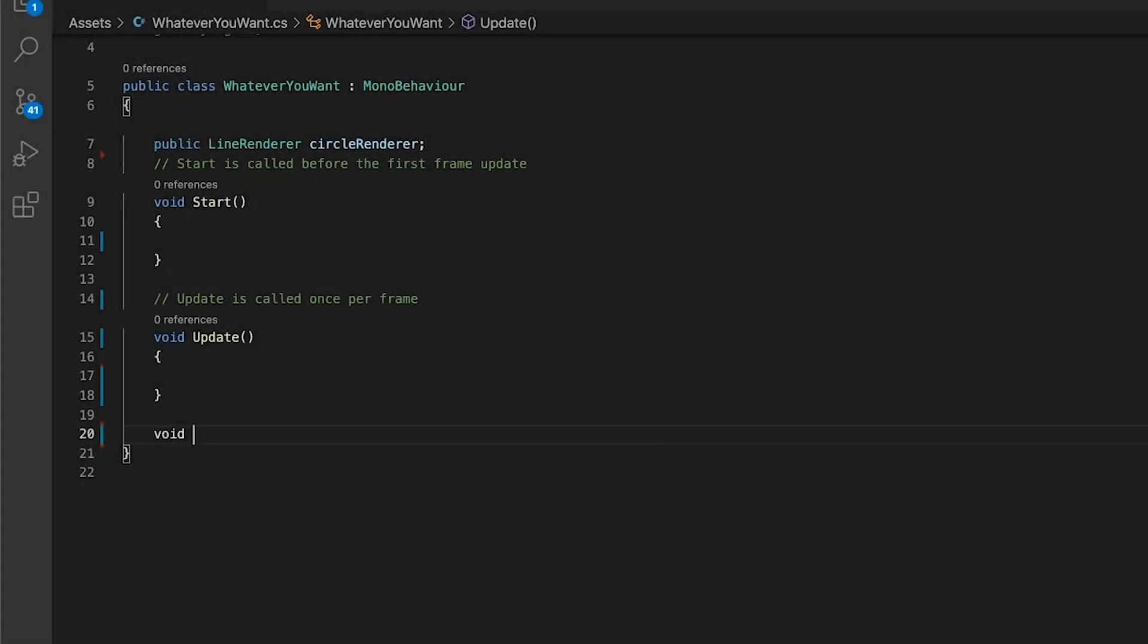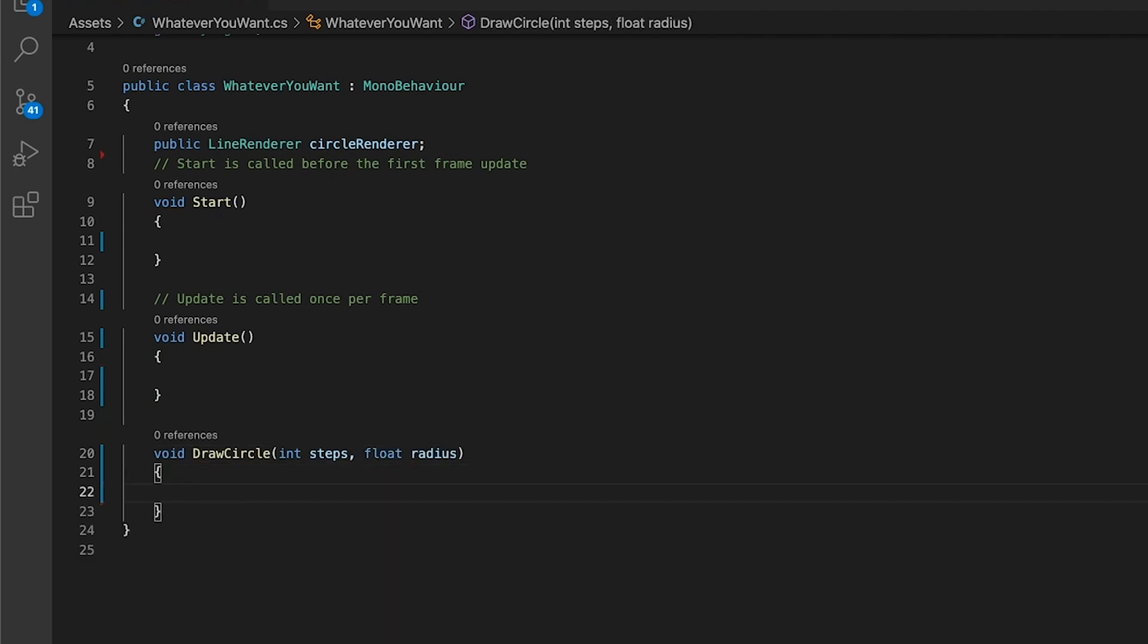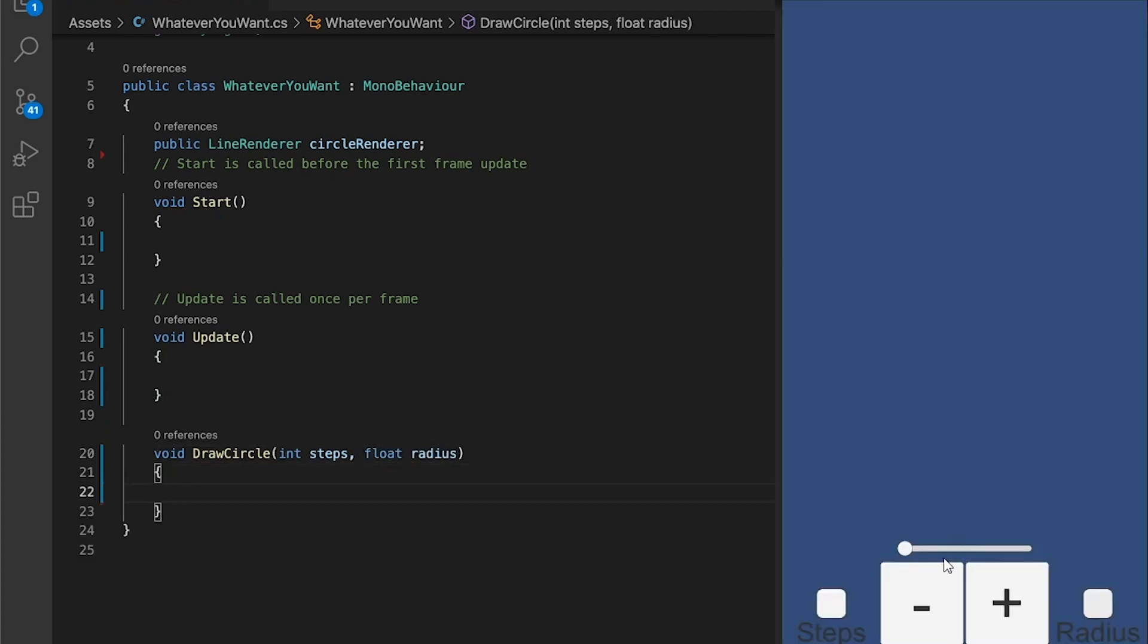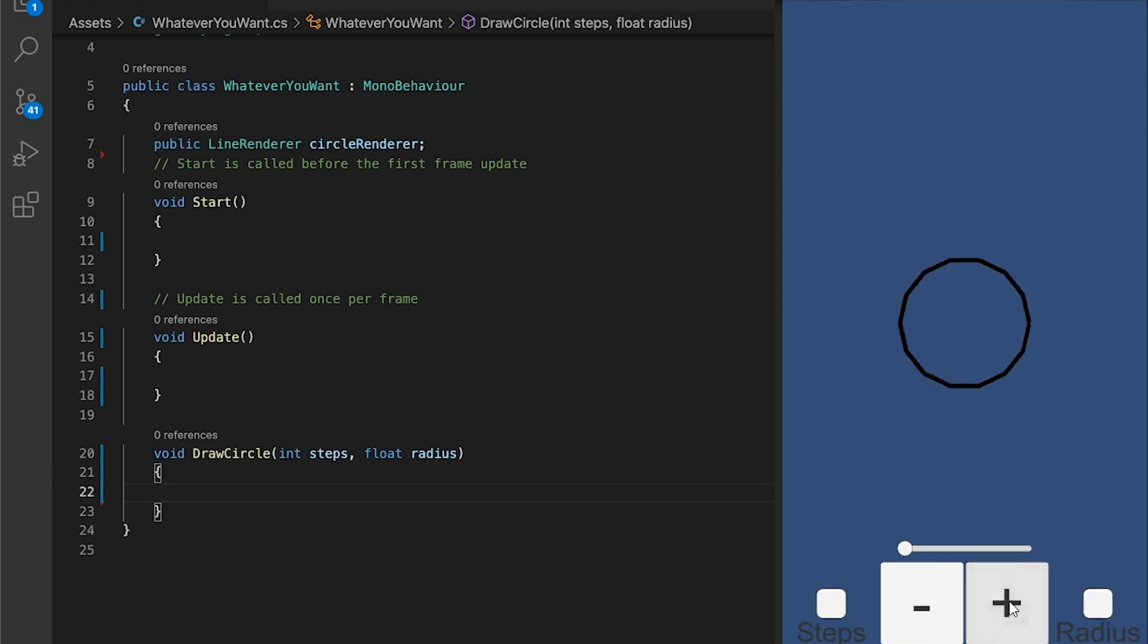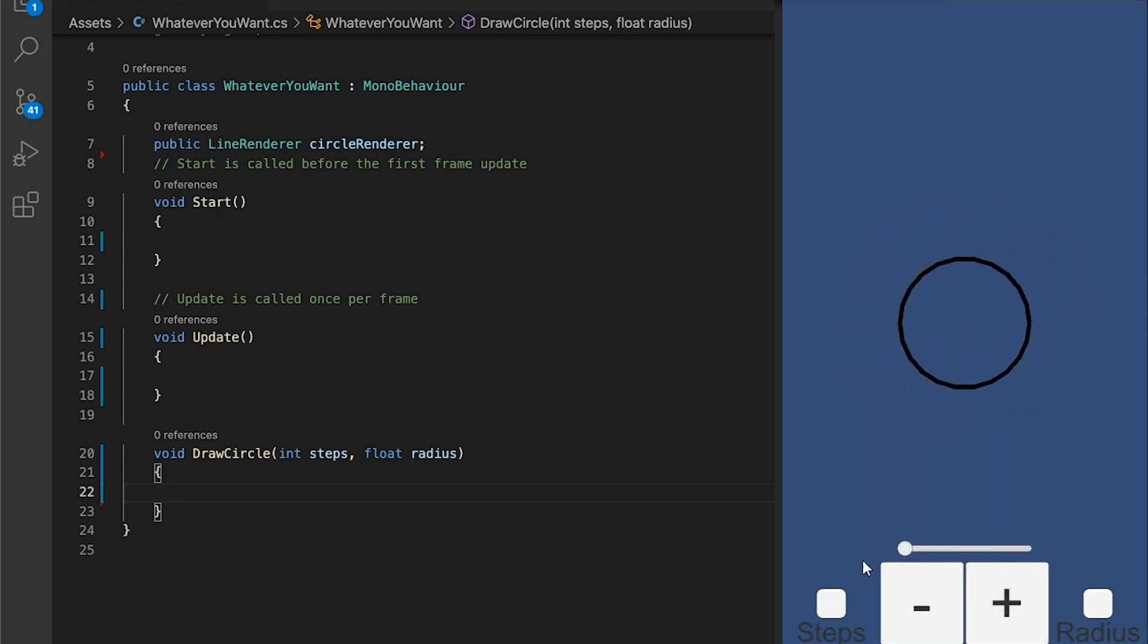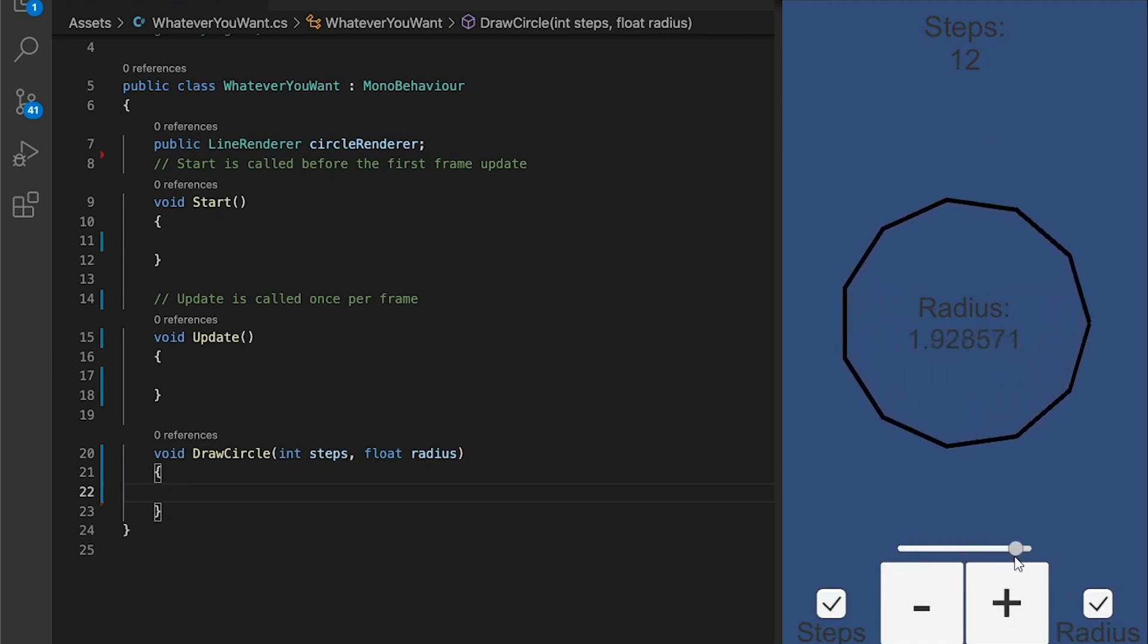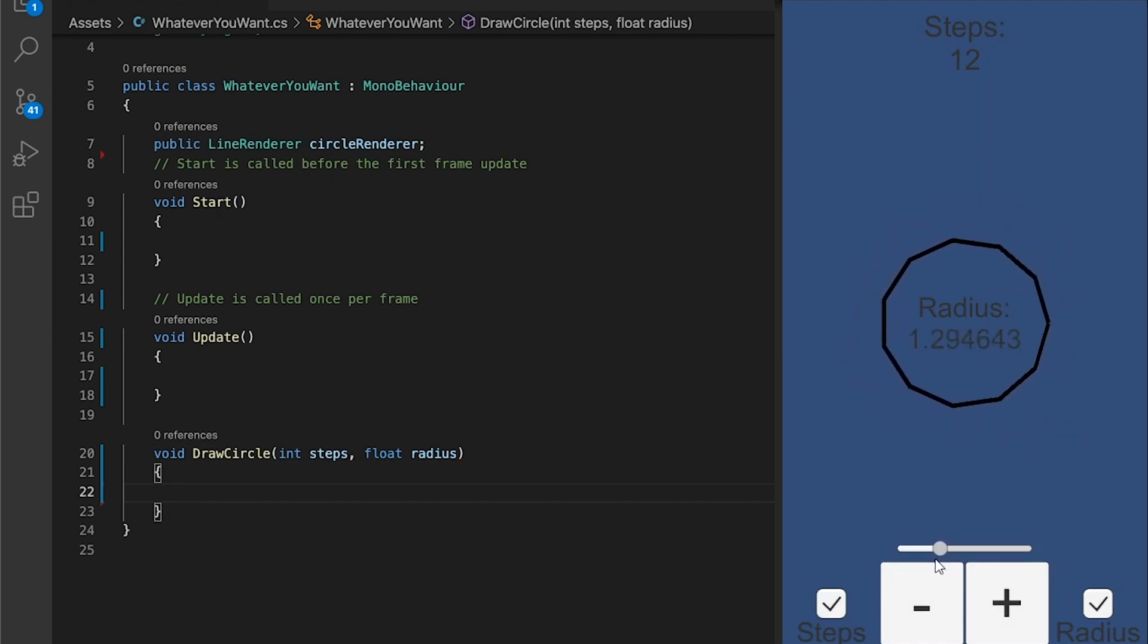Write a method called DrawCircle. This method will be fed two variables: an integer called Steps and a float called Radius. Steps will dictate how many straight lines our circle will be made up of. Radius will dictate how big the circle is. Integer means the value is a positive or negative whole number. Float means it's a value with decimals, and not big or precise enough to require the variable to be of type Double instead.